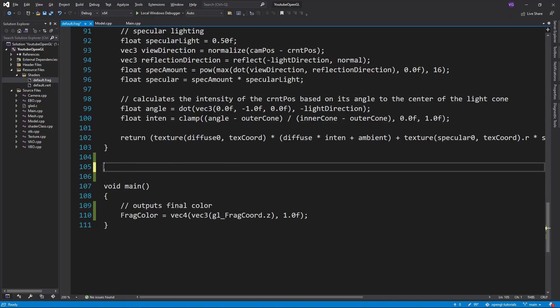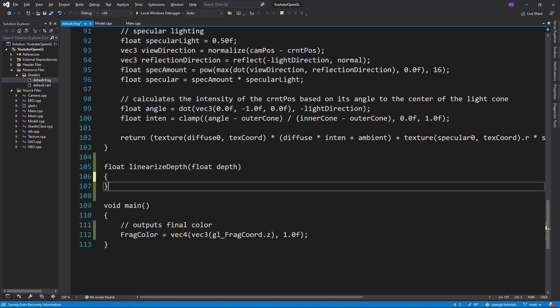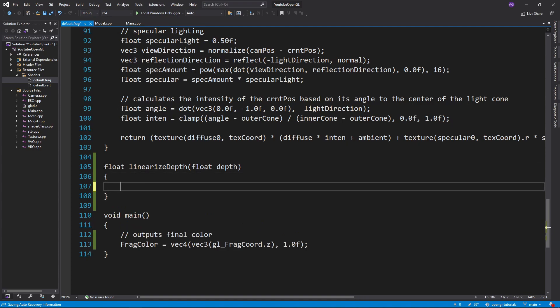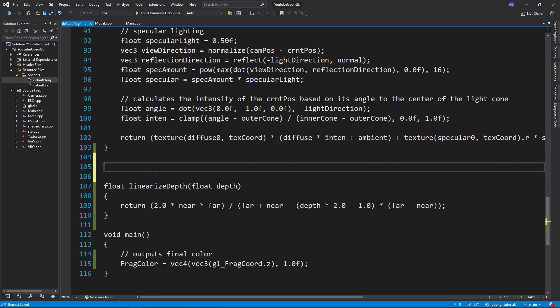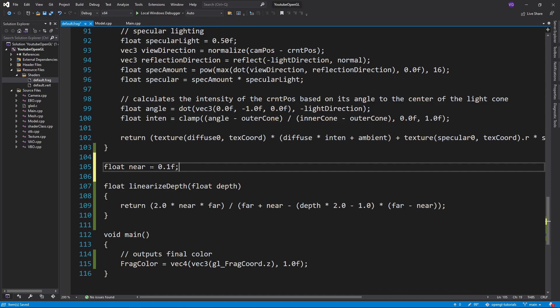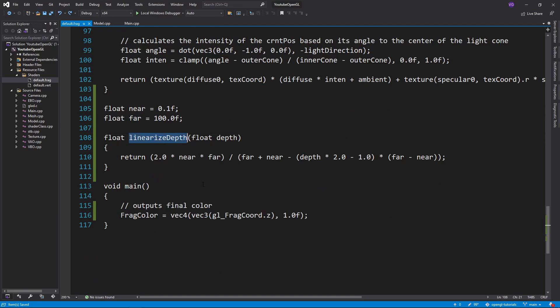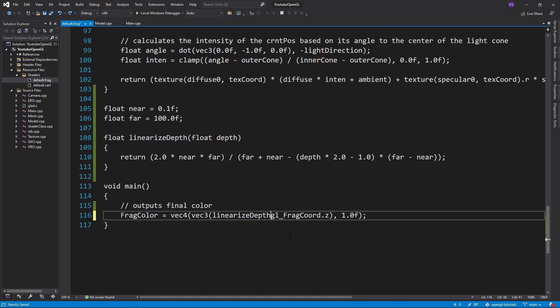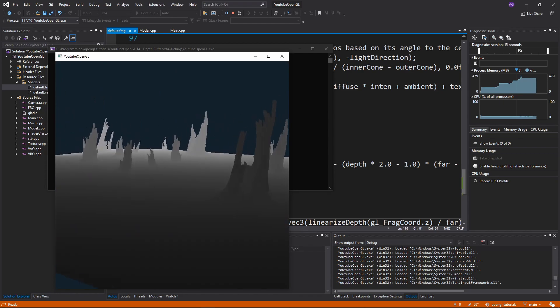Sometimes though you want to use another formula, so in order to do that, we must first get the z value by linearizing the depth function, which can be done using this function. Now using this function, we get the z value which keep in mind is not normalized. This value is simply the distance from the near plane. So let's declare the near and far constants of our frustum and divide the linear depth by the far length to quickly normalize it, just to see what the results look like.